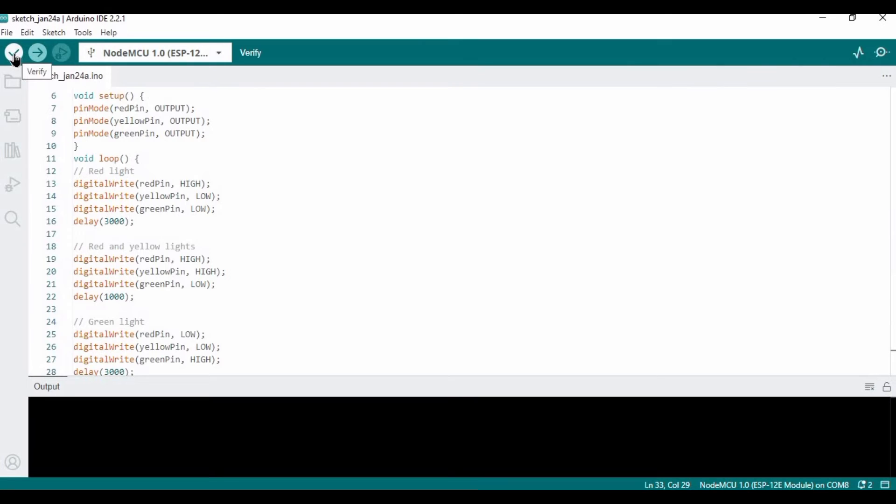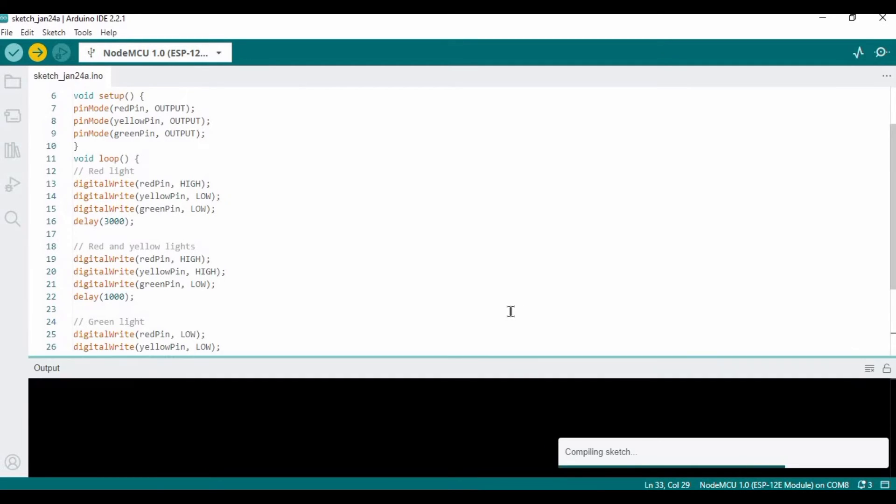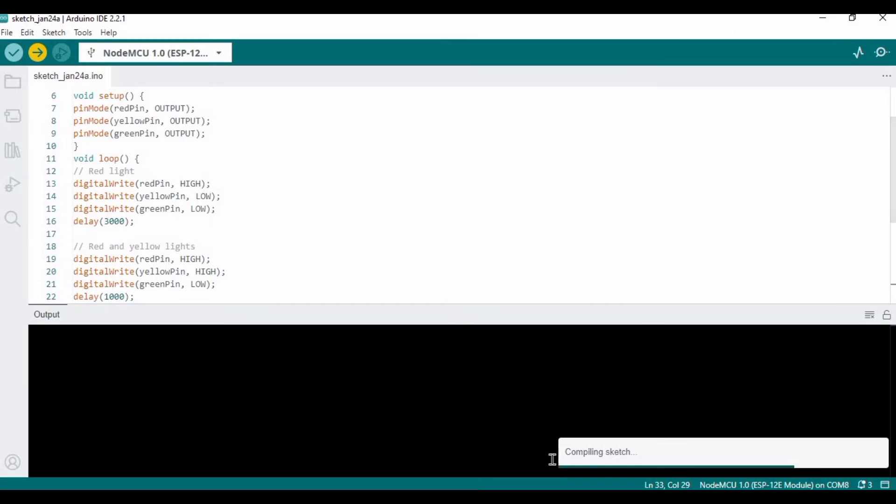I will click OK here and then you can verify it from here and upload it from here. I've clicked here and it will - NodeMCU requires a few seconds to upload the code. Here you can see it's compiling sketch.